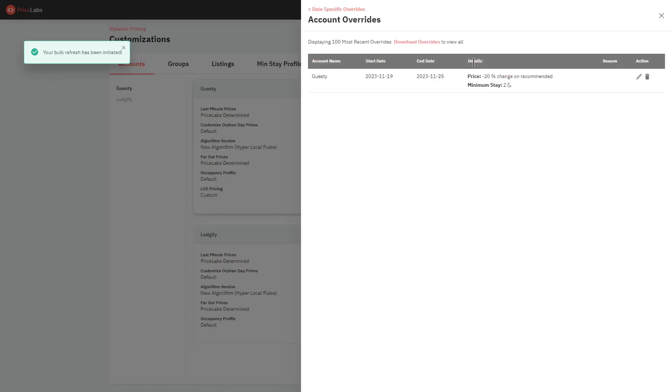You can click on the pencil icon to modify a specific override, and to delete an override, click the trash bin icon.